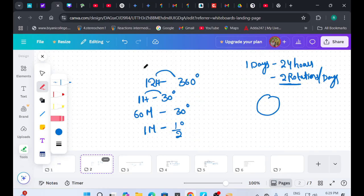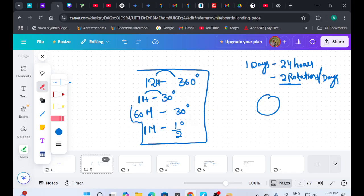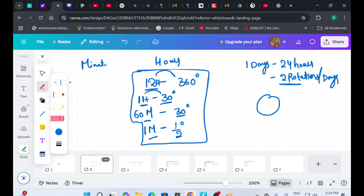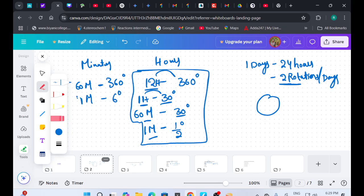Now let's talk about the minutes hand. The hour hand in 12 hours covers 360 degrees, so in one hour it covers 30 degrees, and in one minute it covers half a degree. For the minutes hand: it covers 360 degrees in 60 minutes, so in one minute it covers 360 divided by 60, which is 6 degrees.